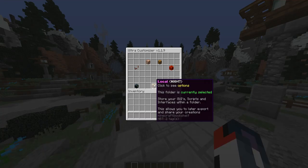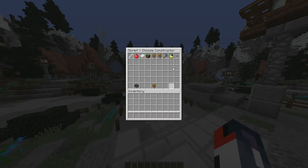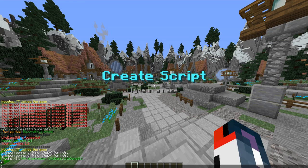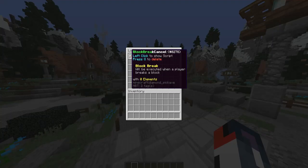Let's test the block break event. If we open it up, block break will be executed when a player breaks a block. It's a cancelable event. We'll call it 'block break cancelled'.